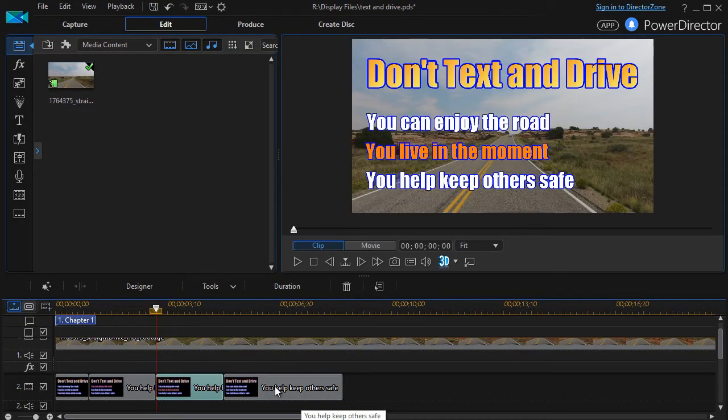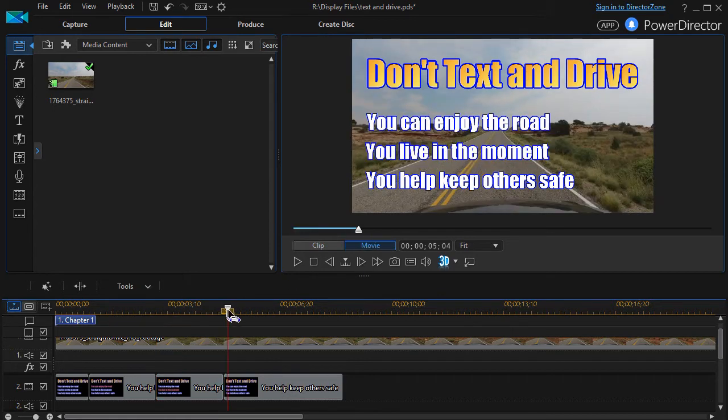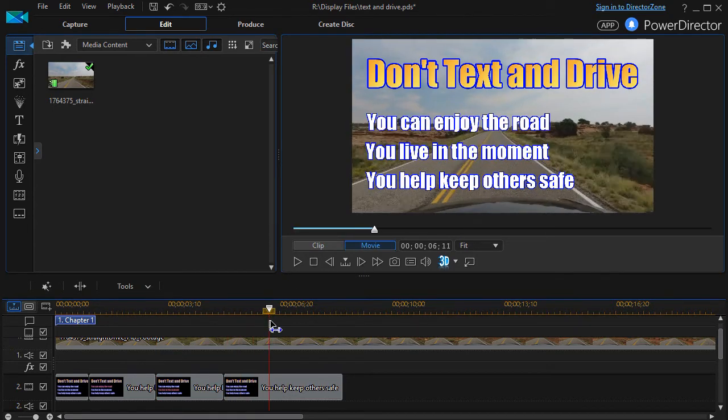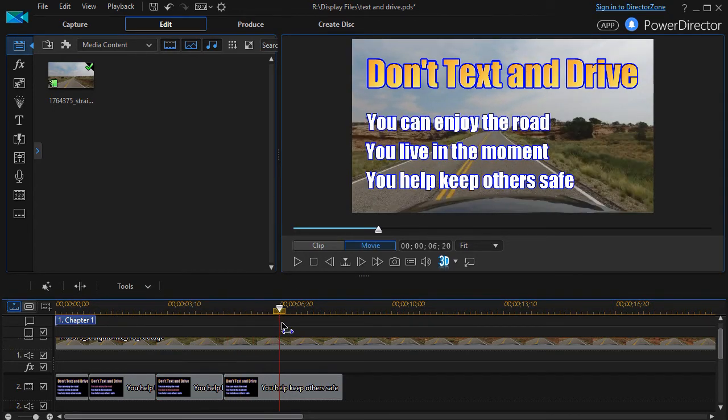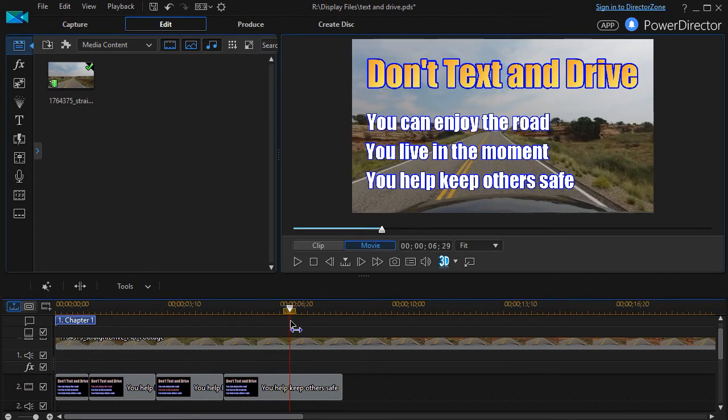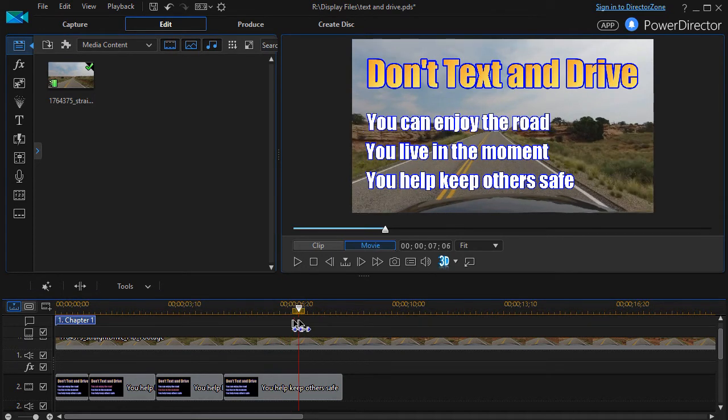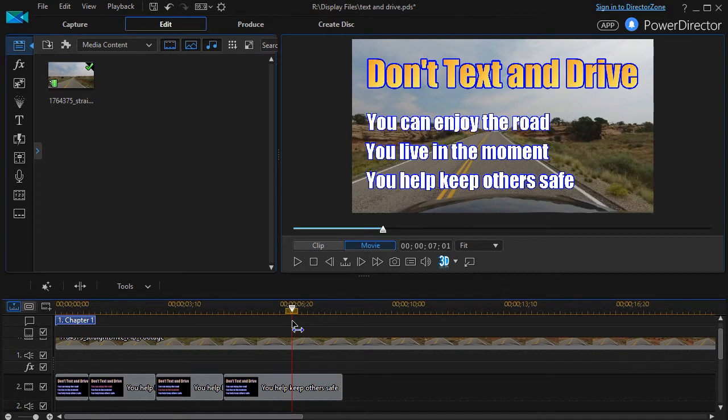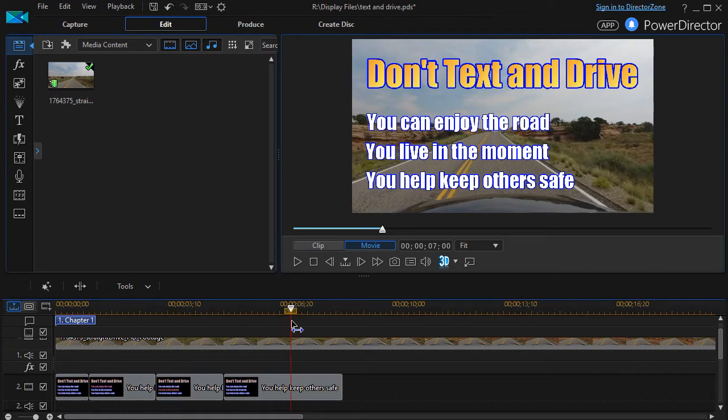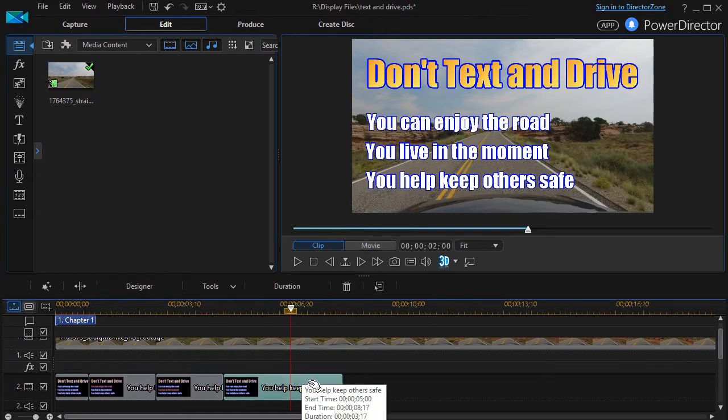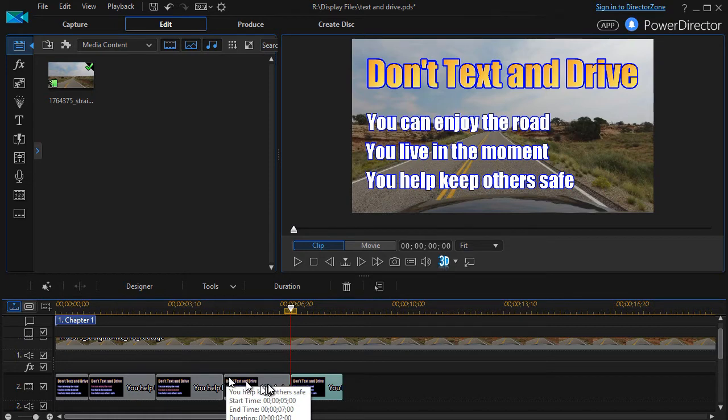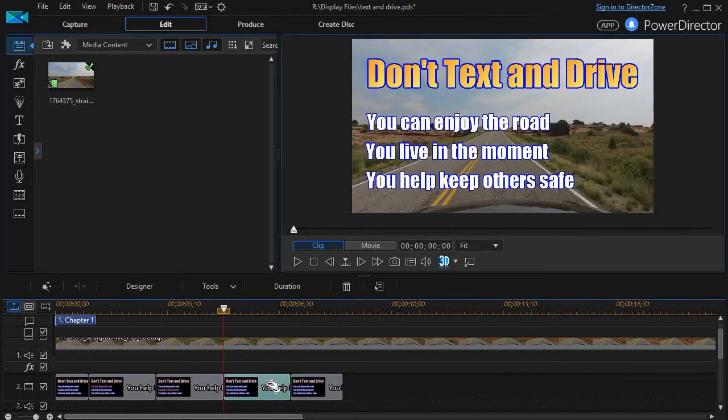And then I'll click on my third one. I'll go two more seconds into it. Right there. We'll split it again. And take this one here. Double click on it.